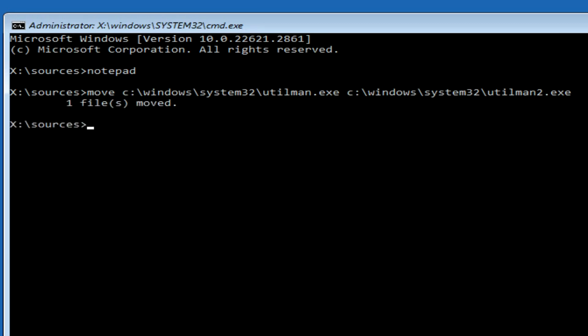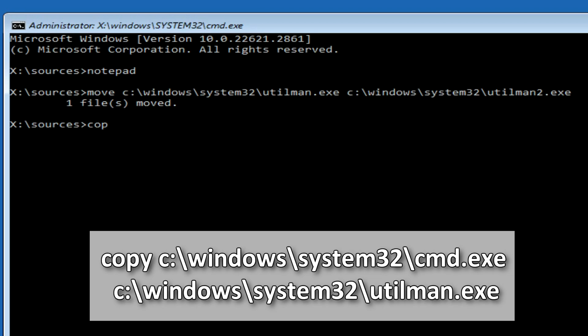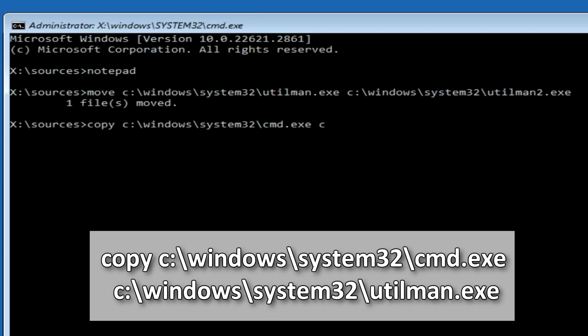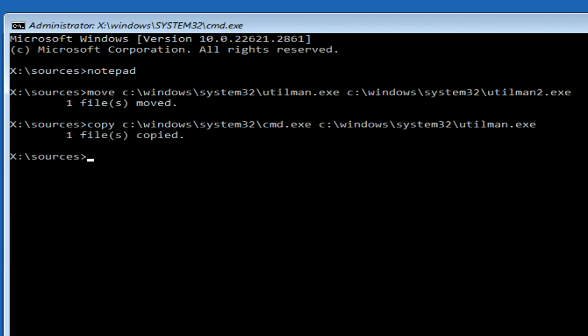The command completed successfully. Now write, copy space, I will write the letter C, but you write the letter of your drive with Windows, colon, slash, Windows, slash, System32, slash, cmd, dot, exe, space, I will write the letter C, and you write the letter of your drive, colon, slash, Windows, slash, System32, slash, utilman, dot, exe, press enter. The command completed successfully.